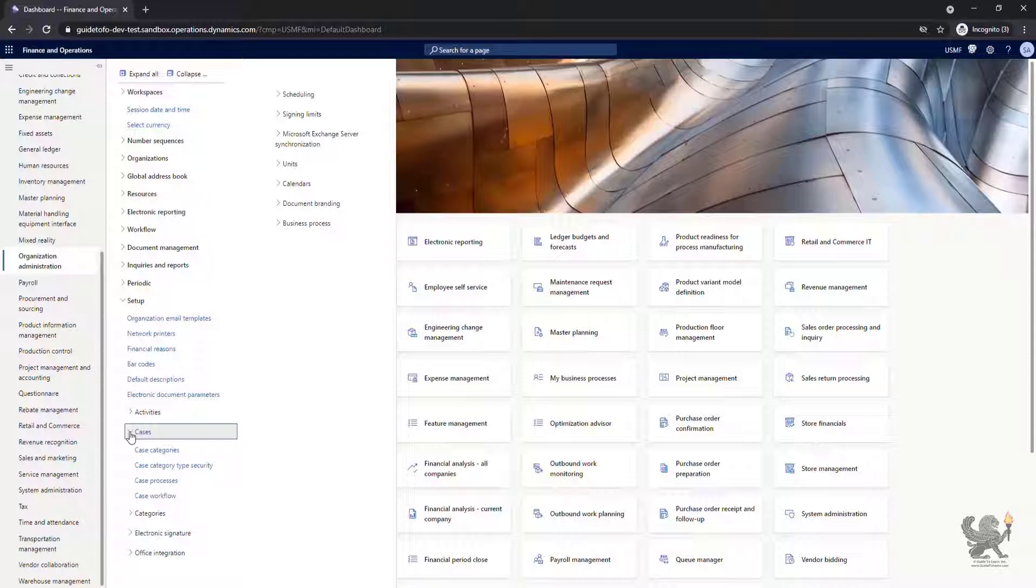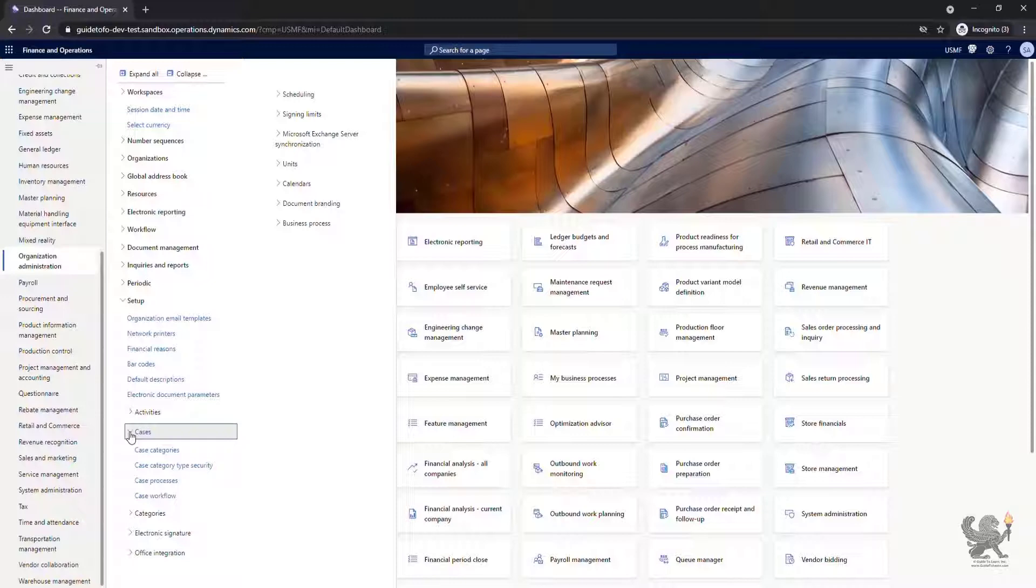By planning, tracking, and analyzing cases, you can develop efficient resolutions that can be used for similar issues. You can use the case functionality to resolve both issues that are external to your organization and internal issues.